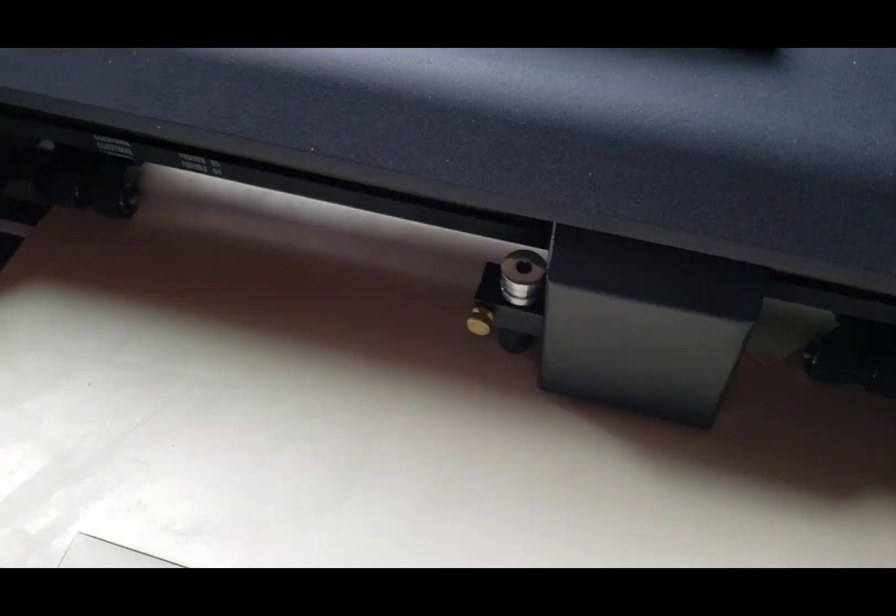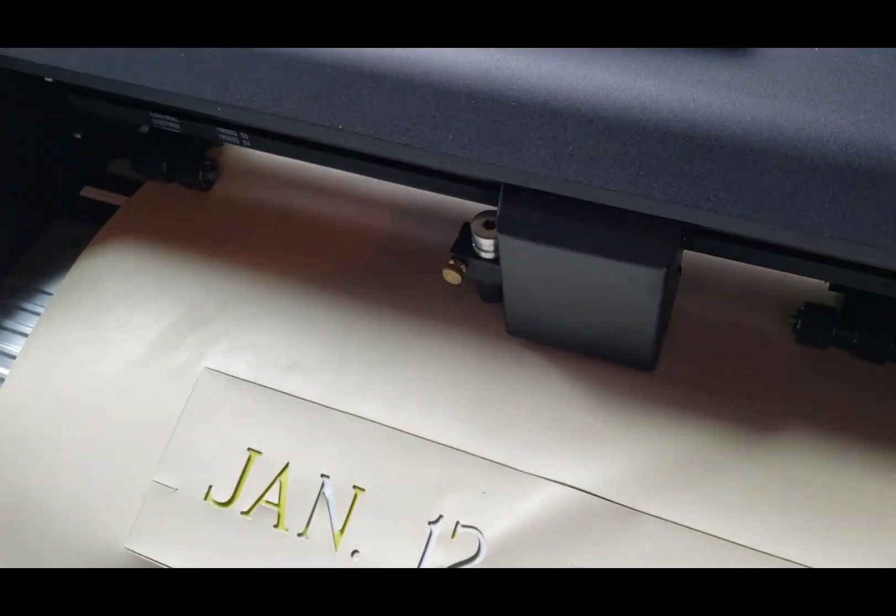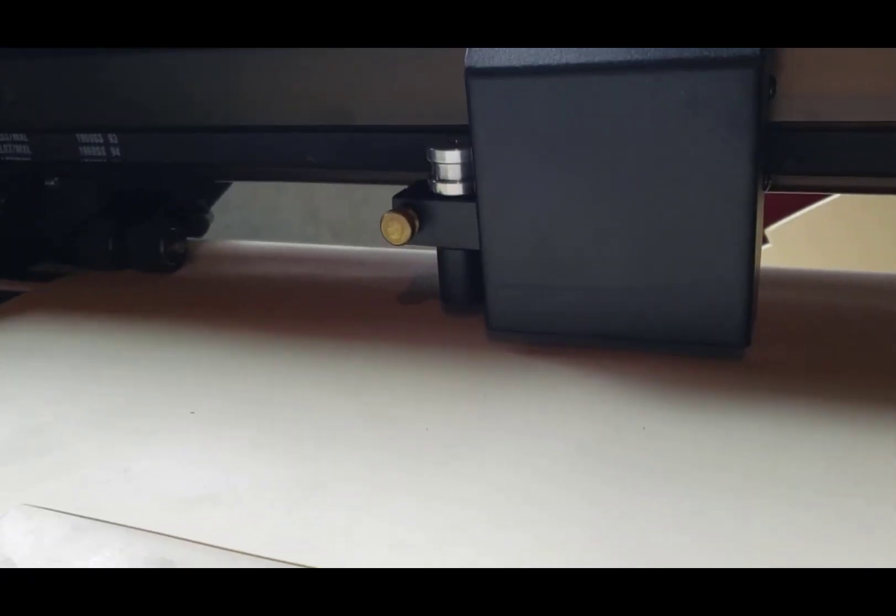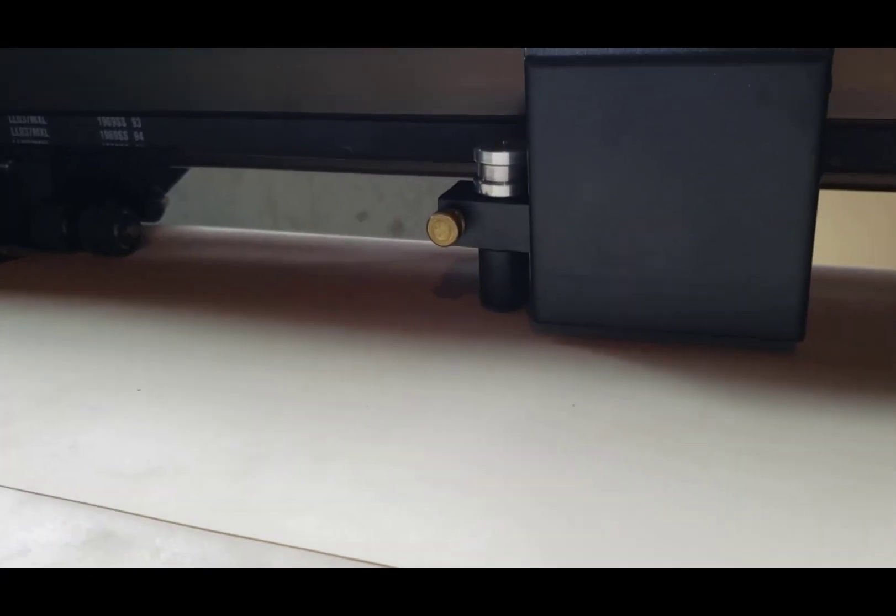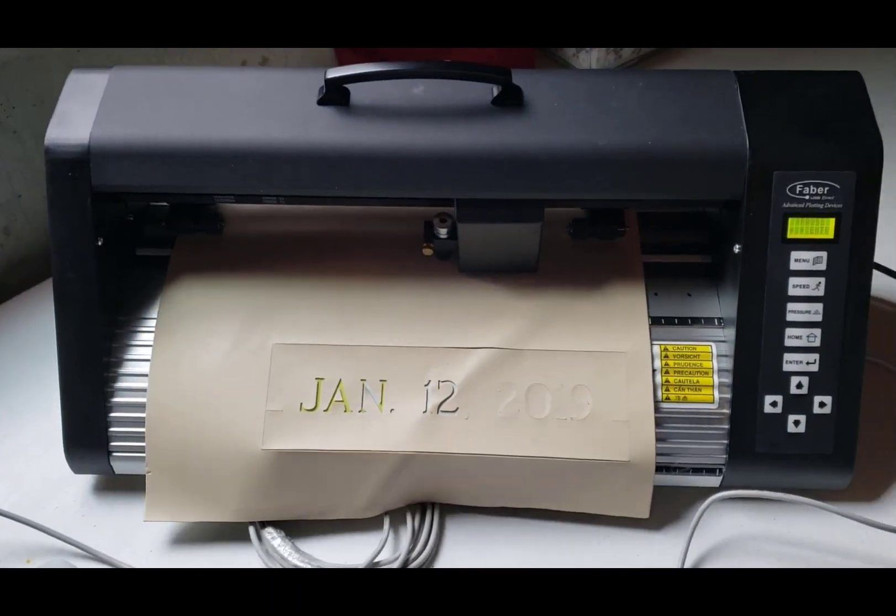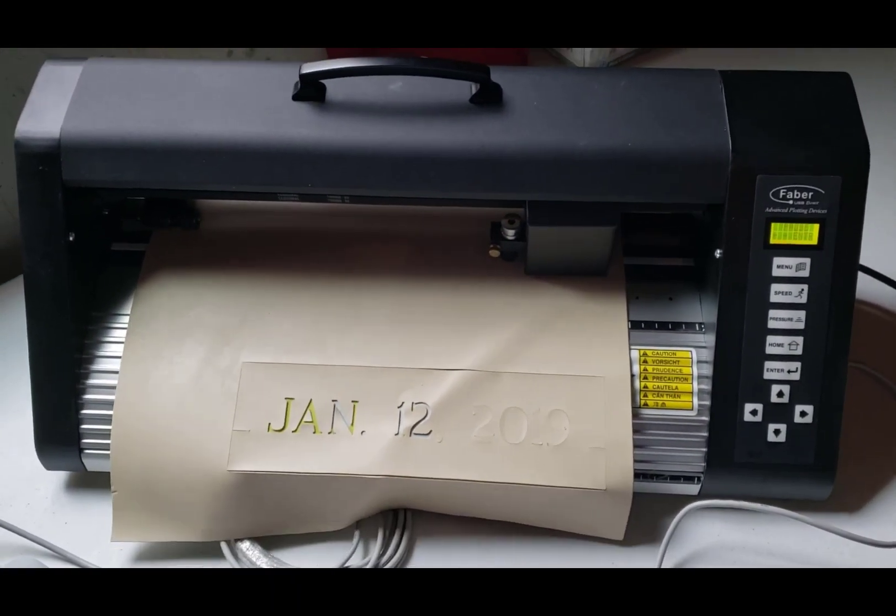Because it will take a couple of minutes for it to cut the stencil out completely, we'll go ahead and just speed up this portion of the video just so that you don't have to watch the entire two minutes of cutting.